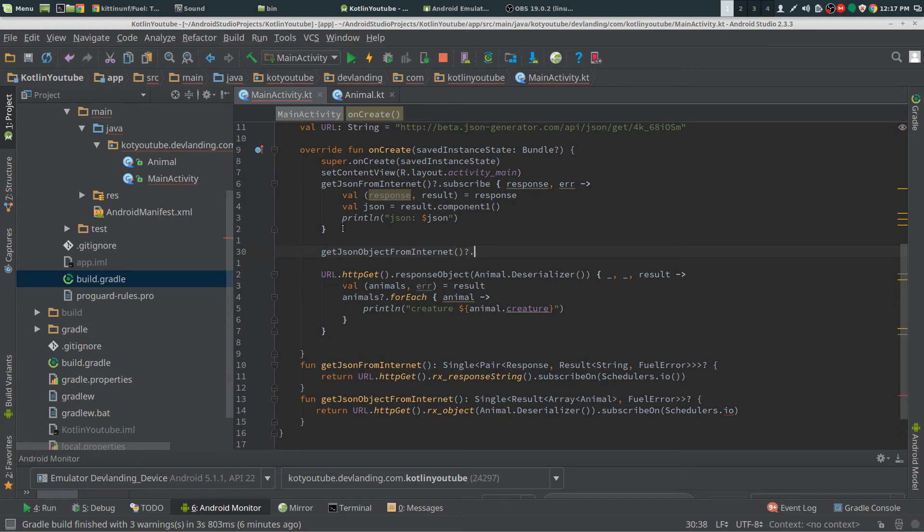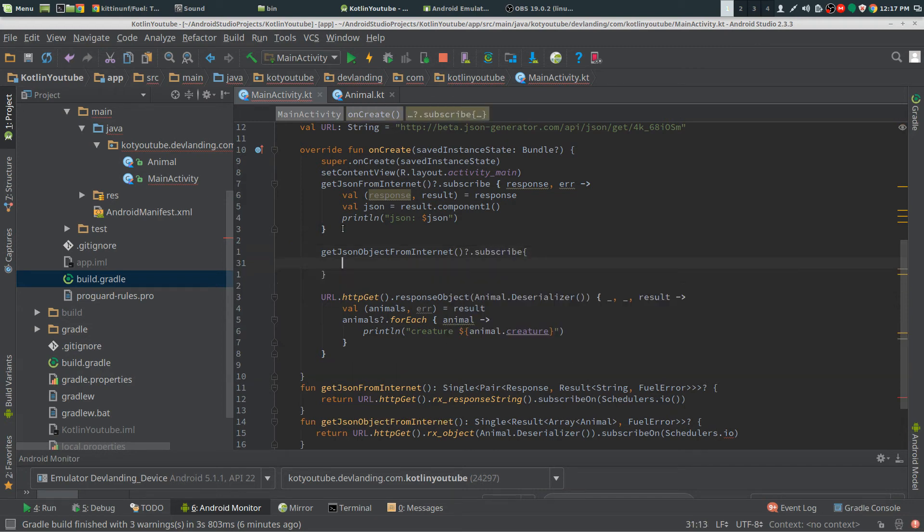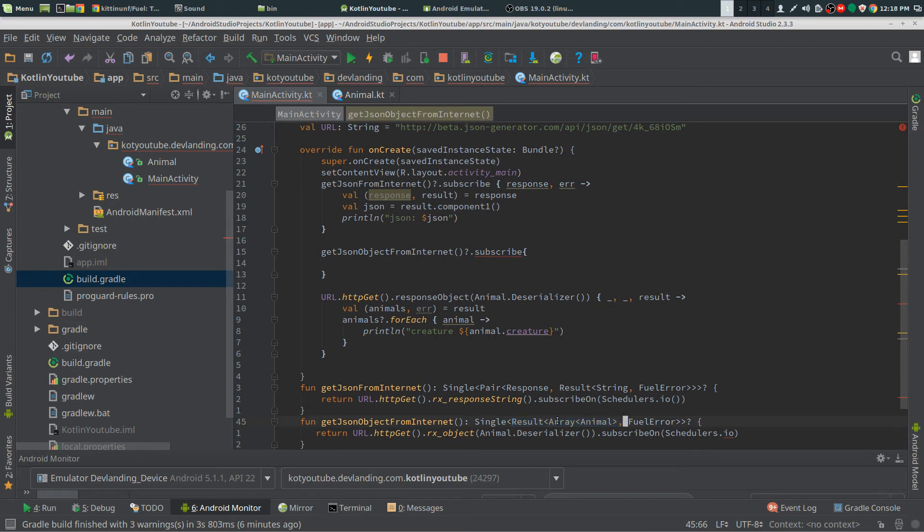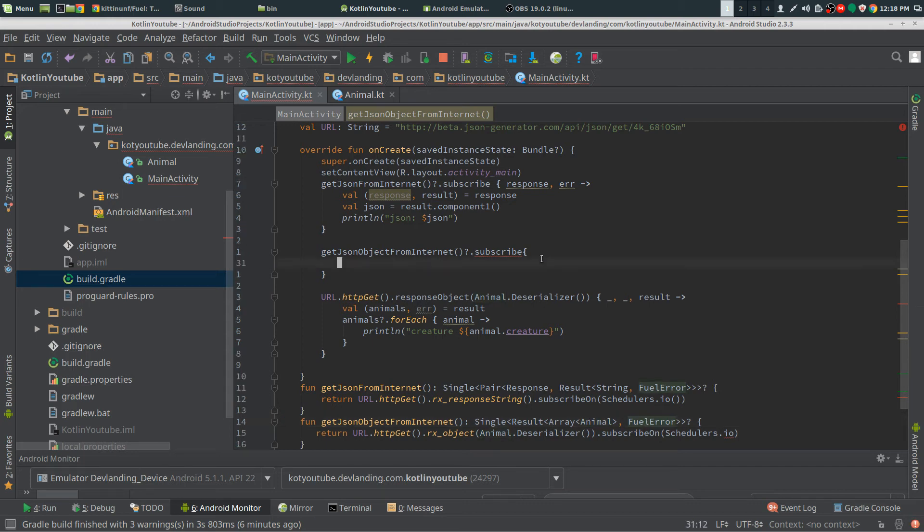Now we have our get JSON object from internet and we just want to subscribe on to it. Now we could see we have a response and a results again. We know we only have one results and we have two objects here, we have an array of animal and we have a fuel object.